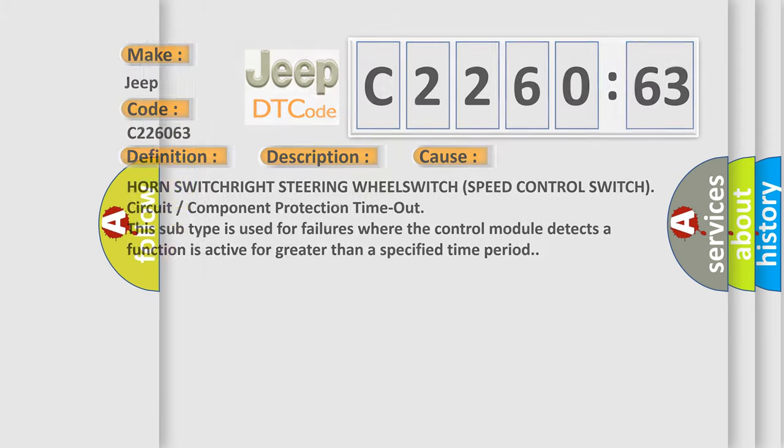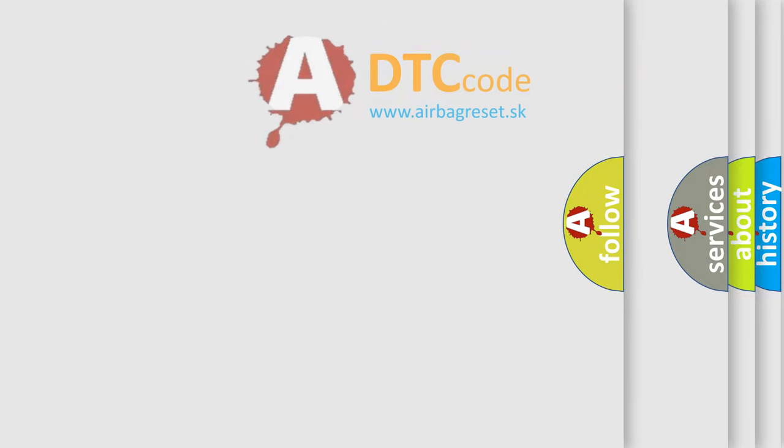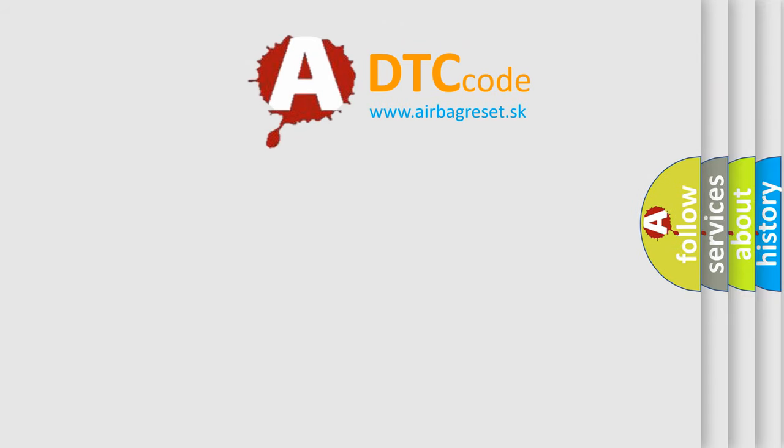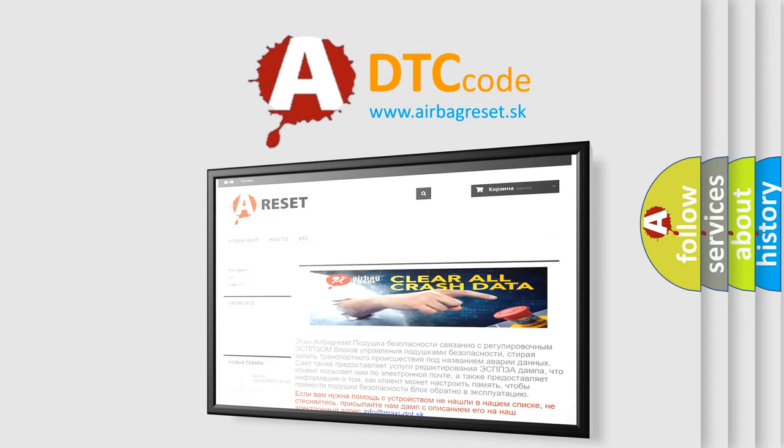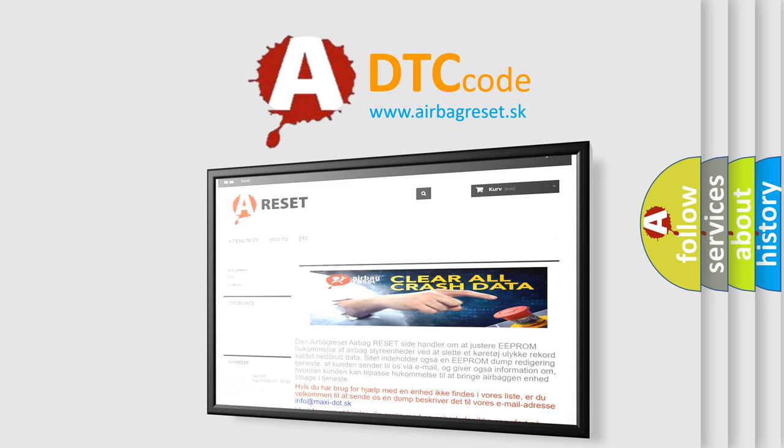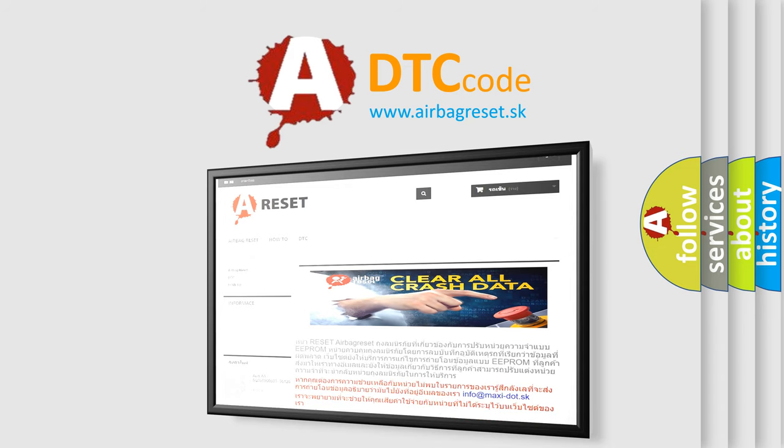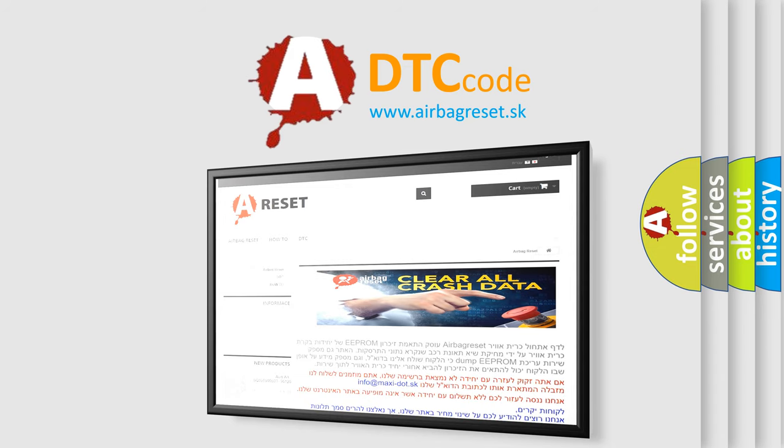The airbag reset website aims to provide information in 52 languages. Thank you for your attention and stay tuned for the next video.